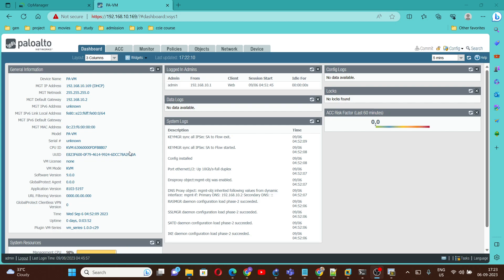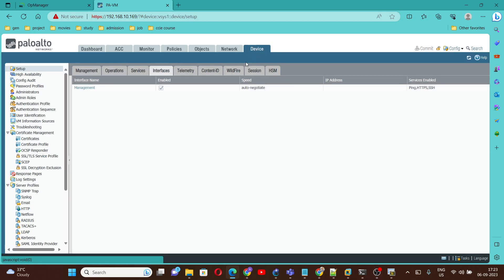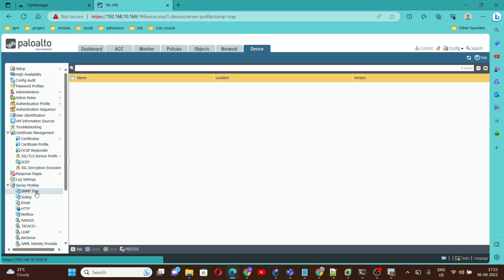To configure SNMP version 2, we need to go under Device. First we need to configure an SNMP trap, so to configure that you have to go under Server Profile and click on SNMP Trap.